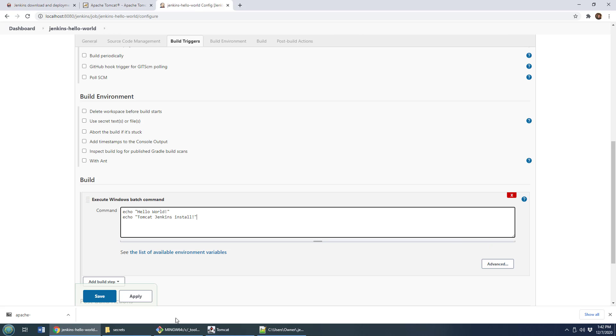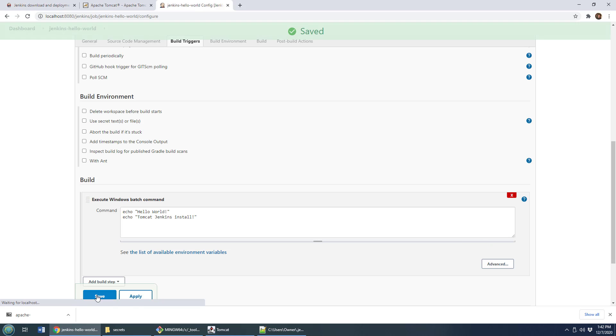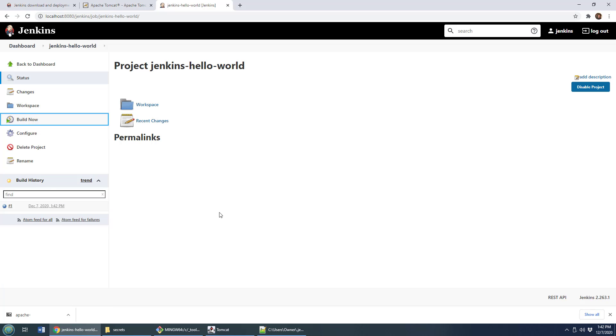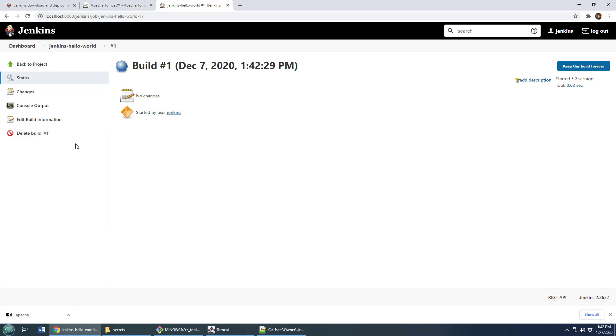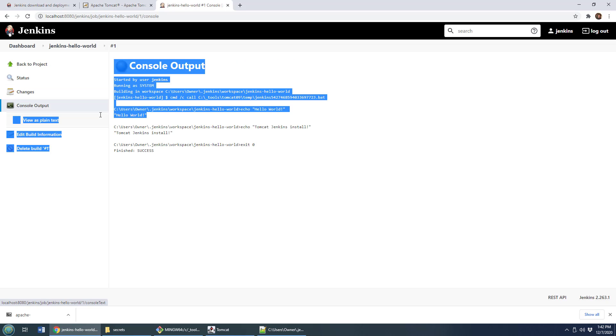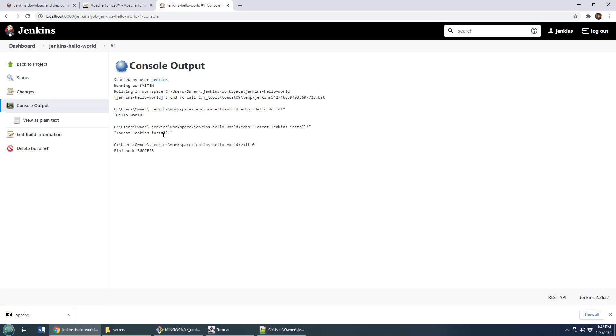There you go. It really couldn't get simpler than that. I'll click apply and save. Click save and then apply. Click this build now button. And that Jenkins build job builds. I can go over here and take a look at the console output. And you can see it says hello world and Tomcat Jenkins install. And there you go.